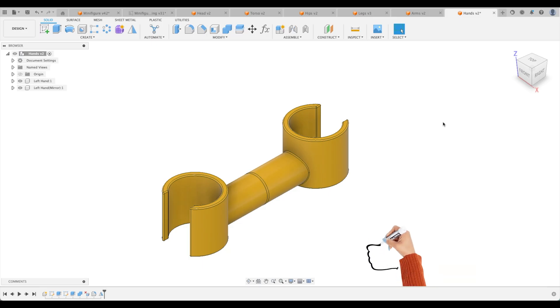So congratulations. We've just finished making all of the components to finish our minifigure. Tune back with the next tutorial where we will assemble everything. See you then.